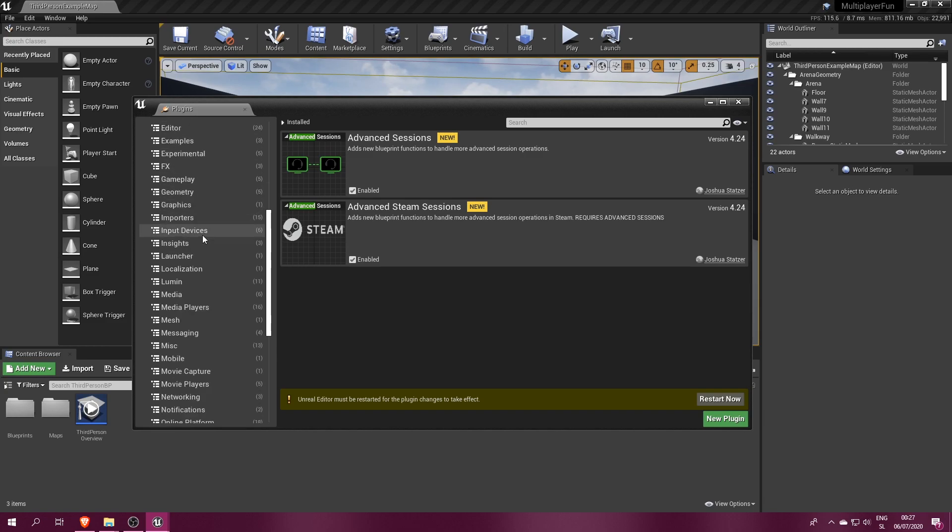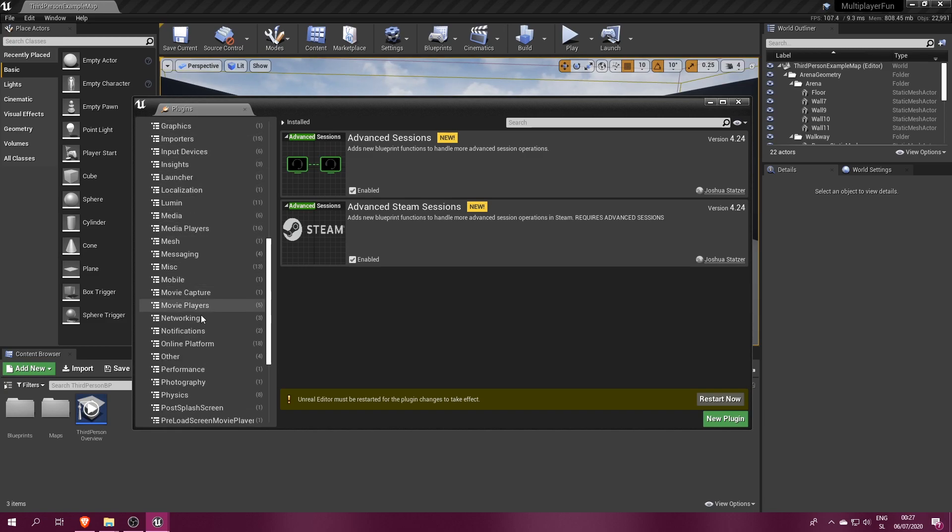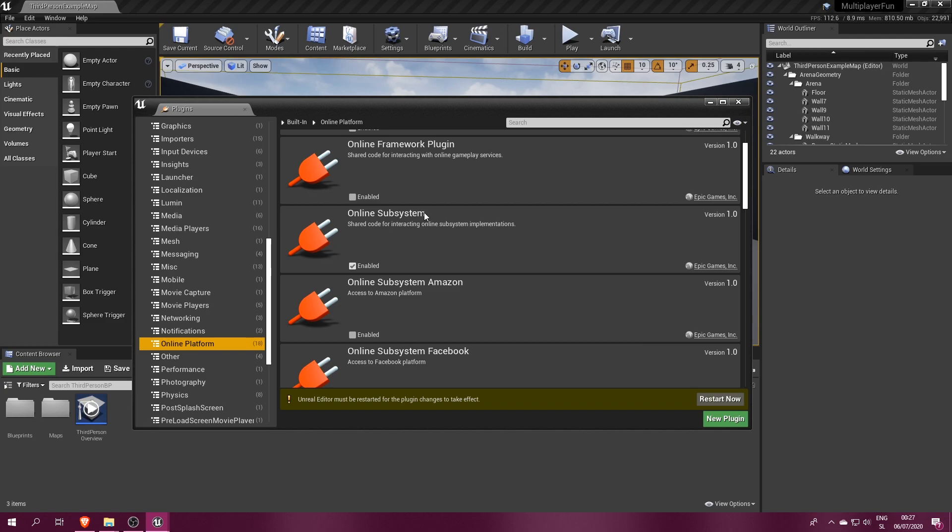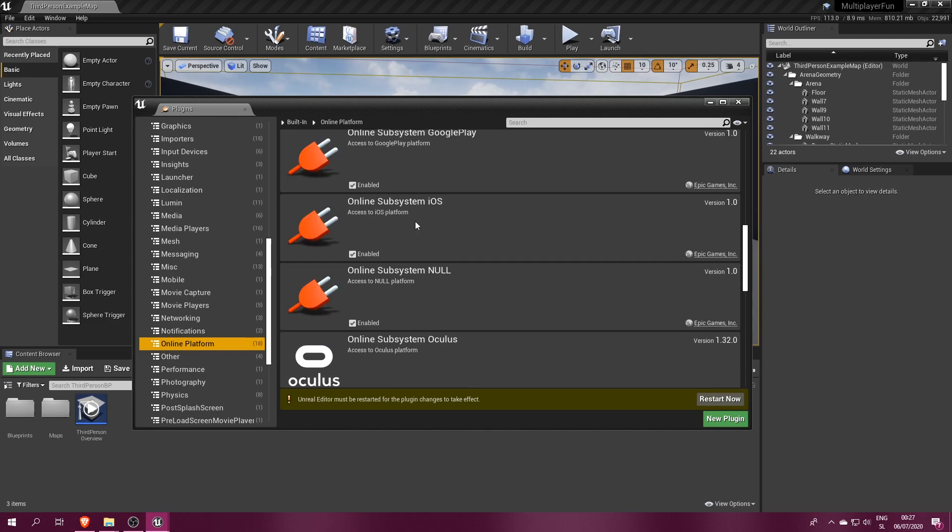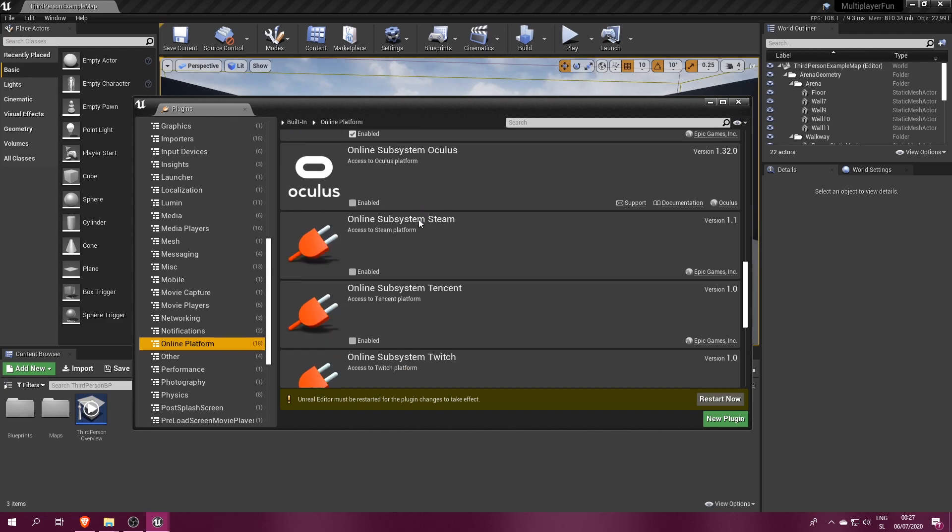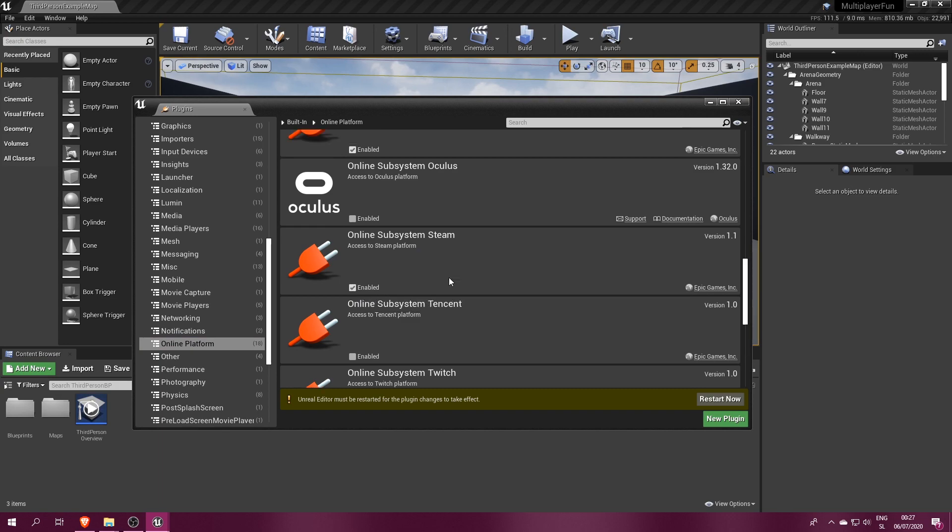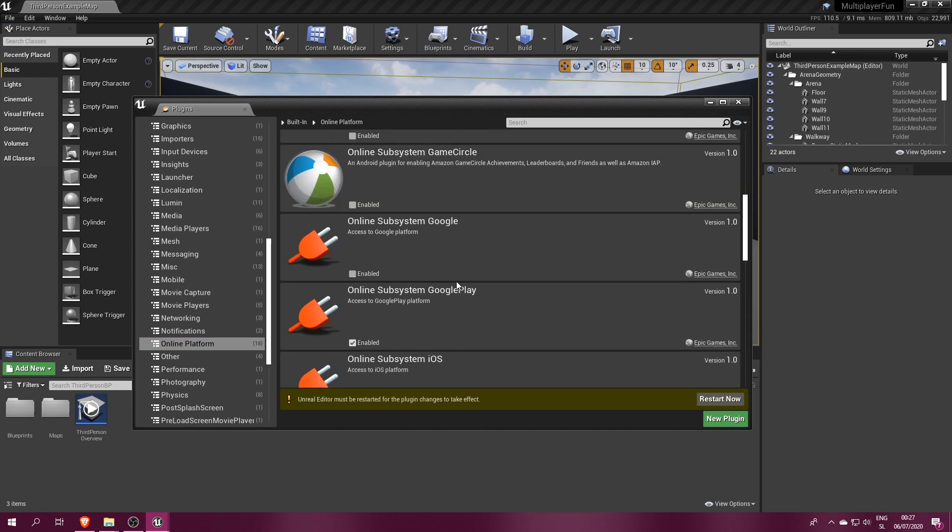Enable them by clicking their checkboxes and, before we restart the editor, find the Online Subsystem tab on the left list and make sure you have Online Subsystem enabled as well as Online Subsystem Steam.